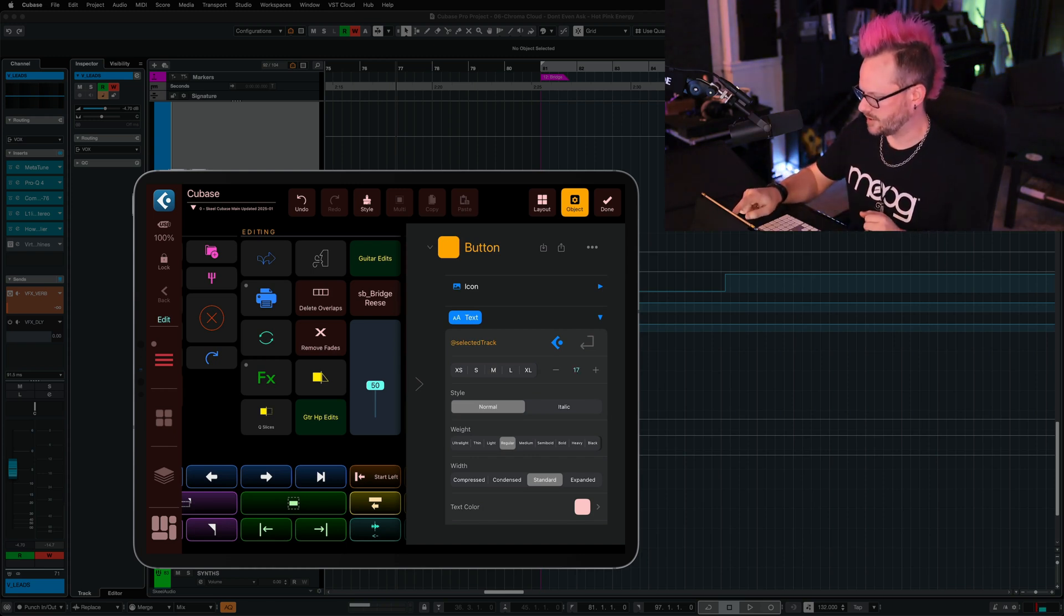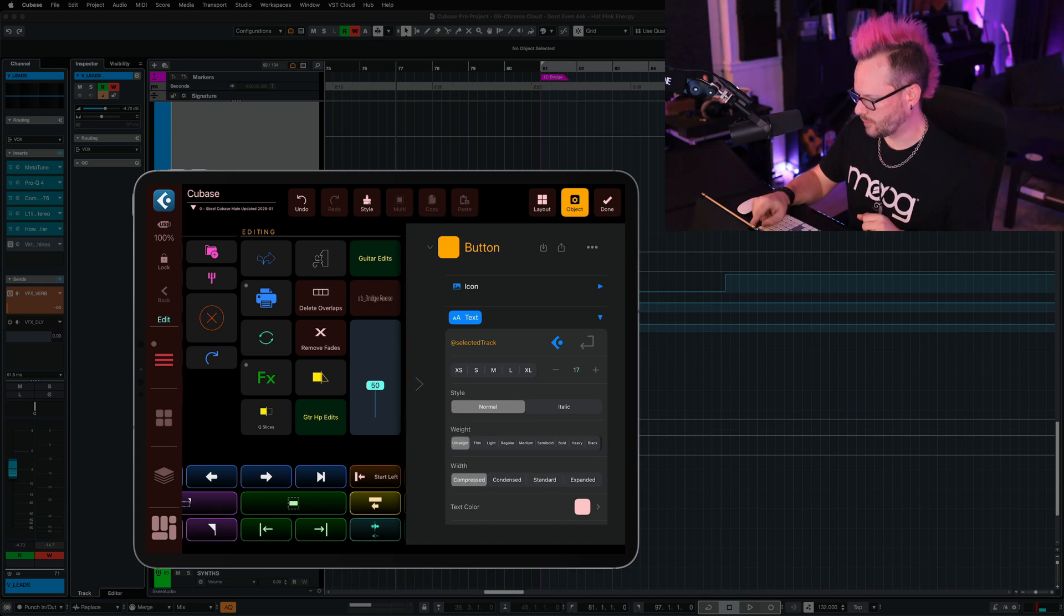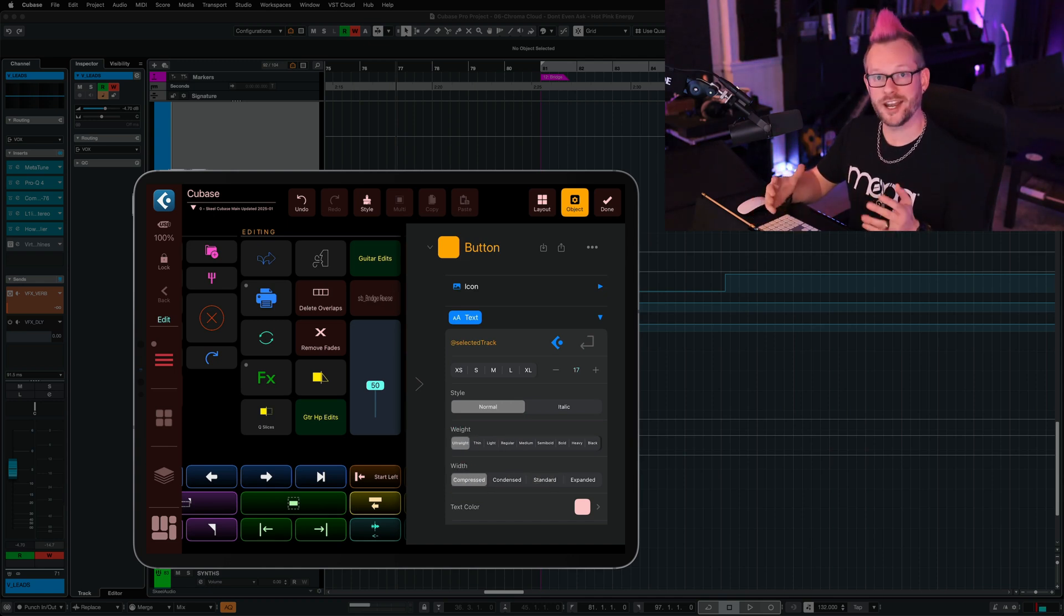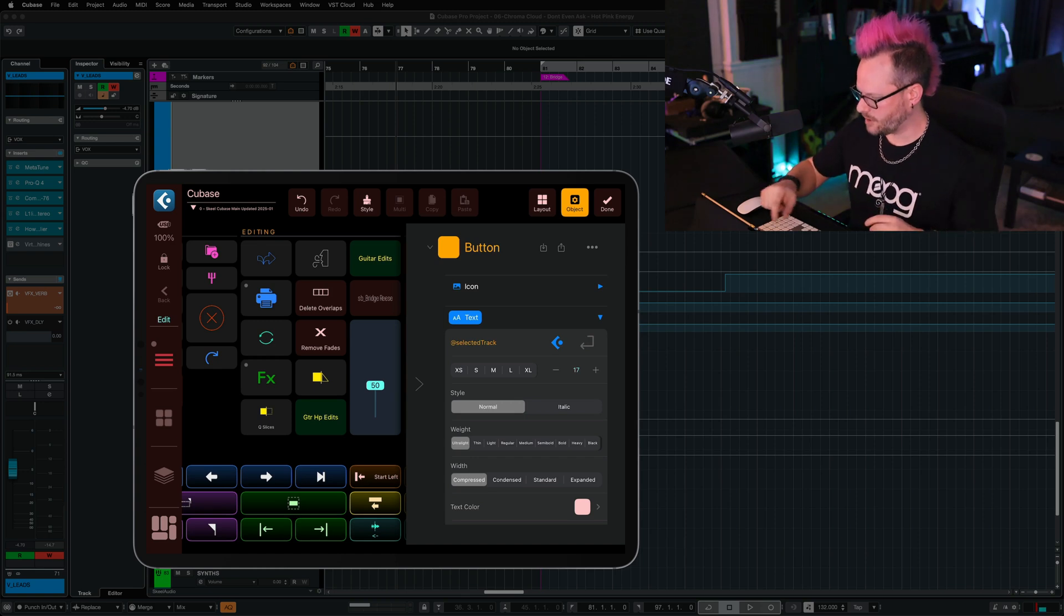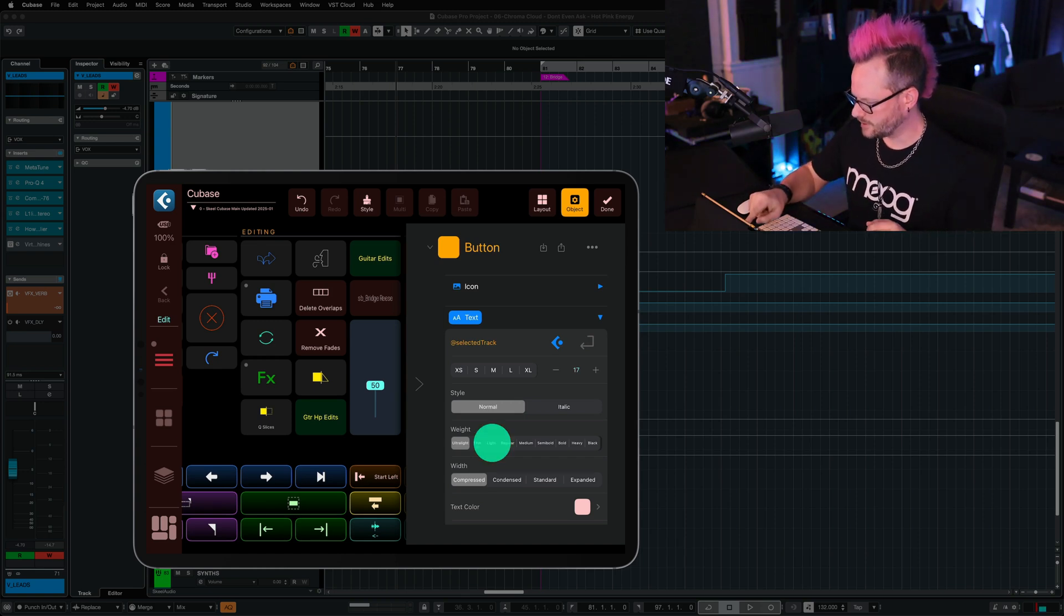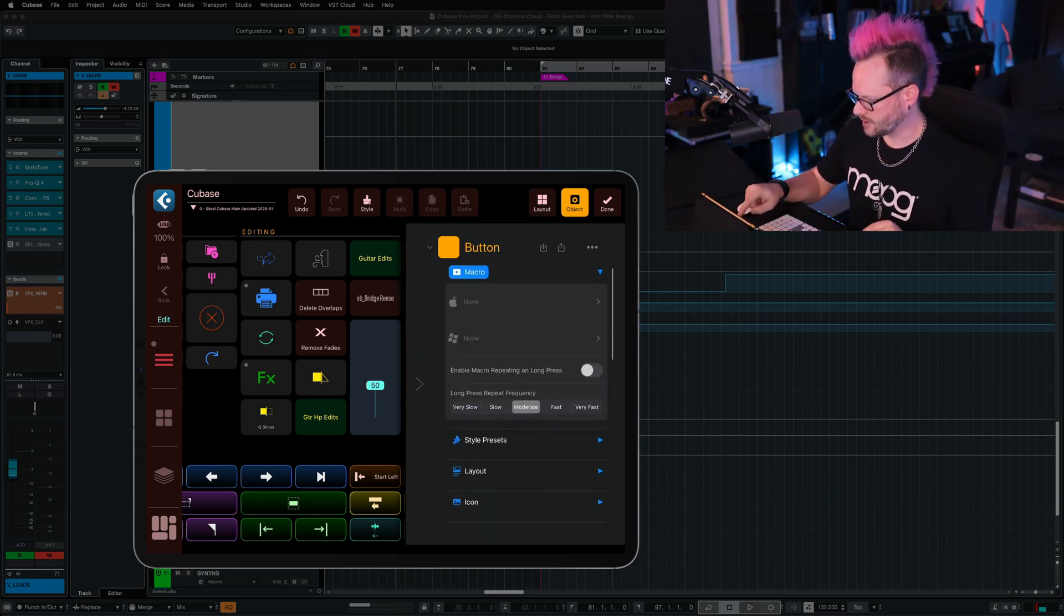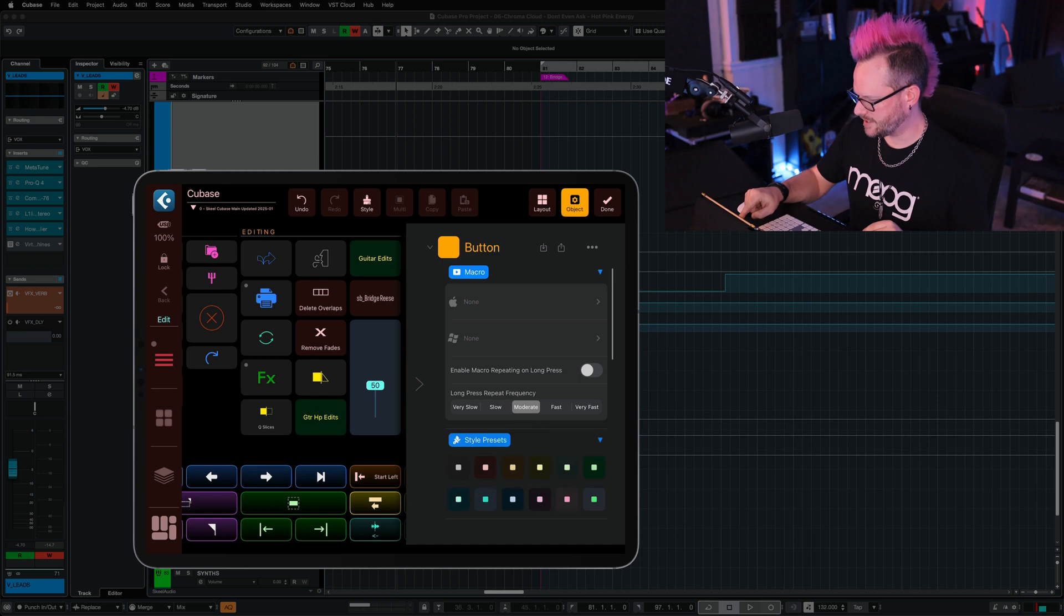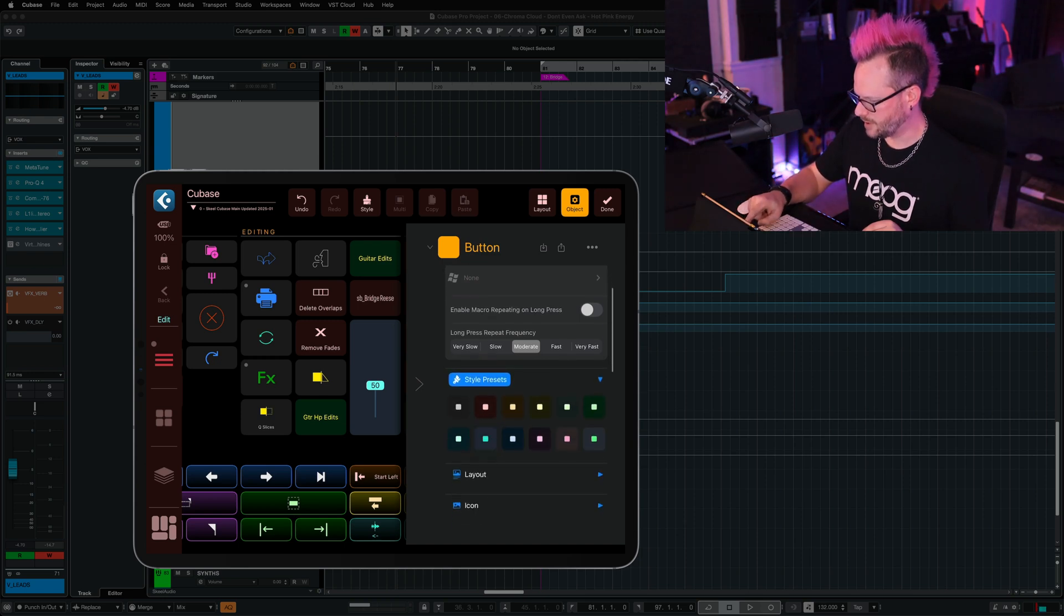We can adjust the size of the text. Let's make the weight ultra light and the width compressed, because we're going to have some longer names for our channels here. And you know what? I'm not too crazy about ultra light, so let's just put it at light. Let's scroll back up to our style presets and do something similar to the fader below.